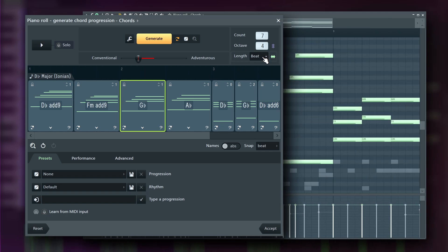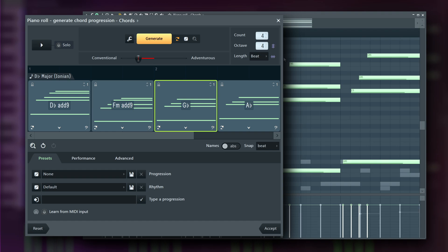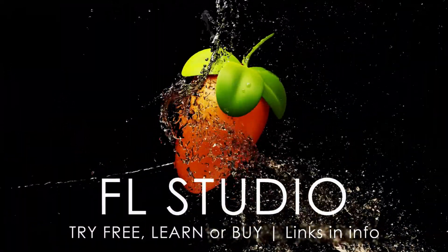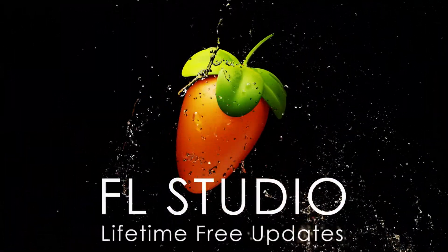And that's every function in the Chord Progression tool. We hope this video helps you understand how to use it and integrate it into your workflow. Don't forget to check the description for links to the FL Studio manual and project files used in this video. Happy music making!